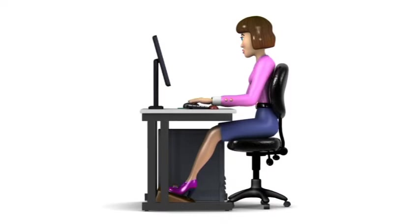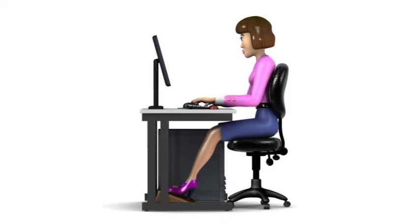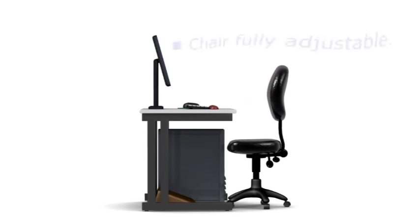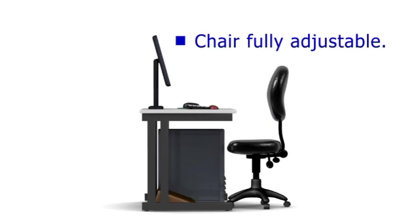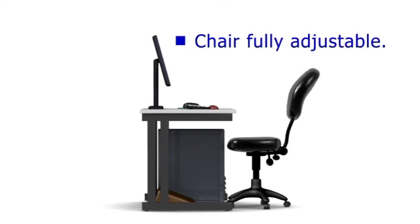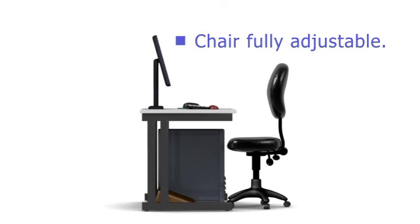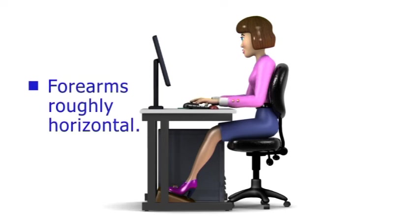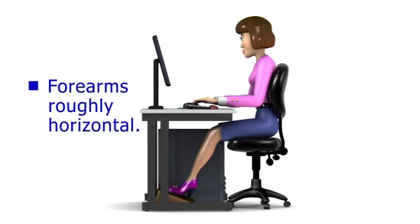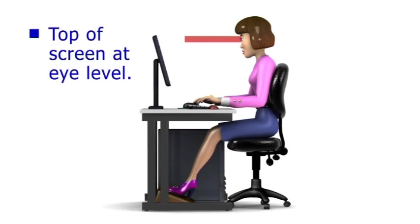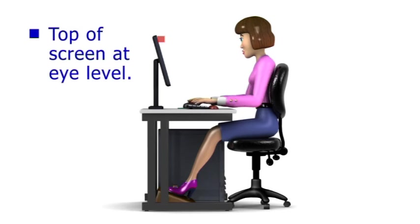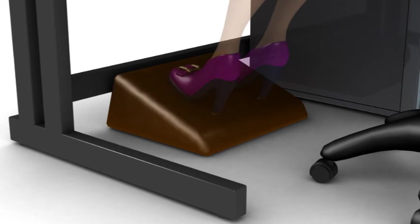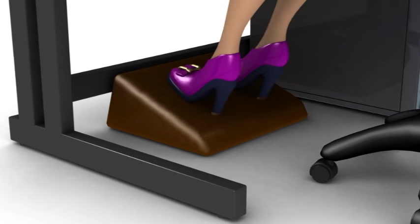The work chair should allow the attainment of a comfortable working position and to facilitate this should feature an adjustable seat and back height and tilt. The chair should be adjusted so that the user's forearms are roughly horizontal, with all but the largest displays set with the top of the screen at eye level. A footrest should also be provided upon request.